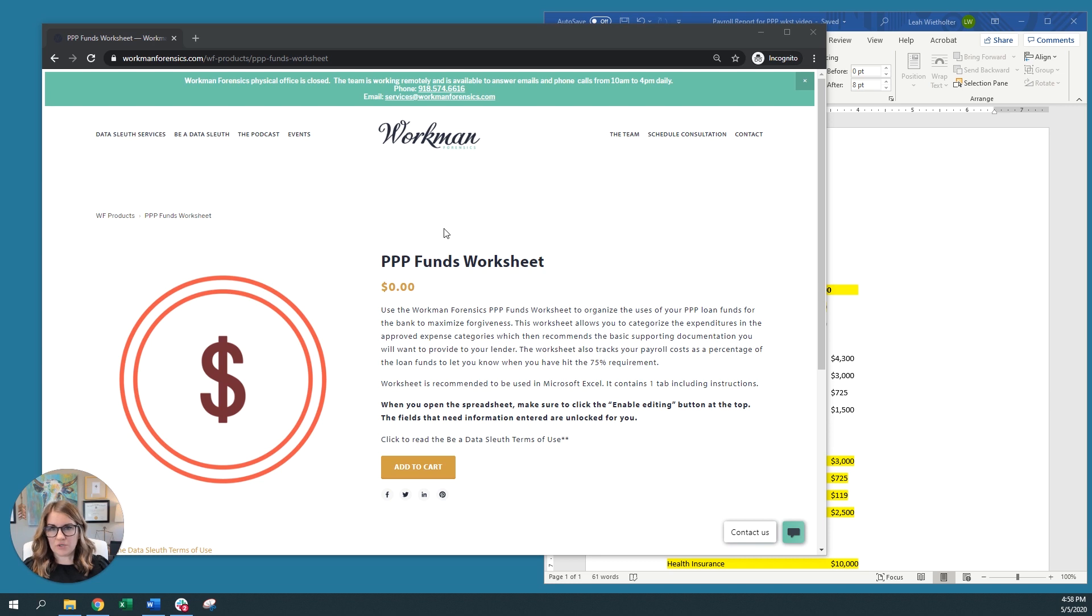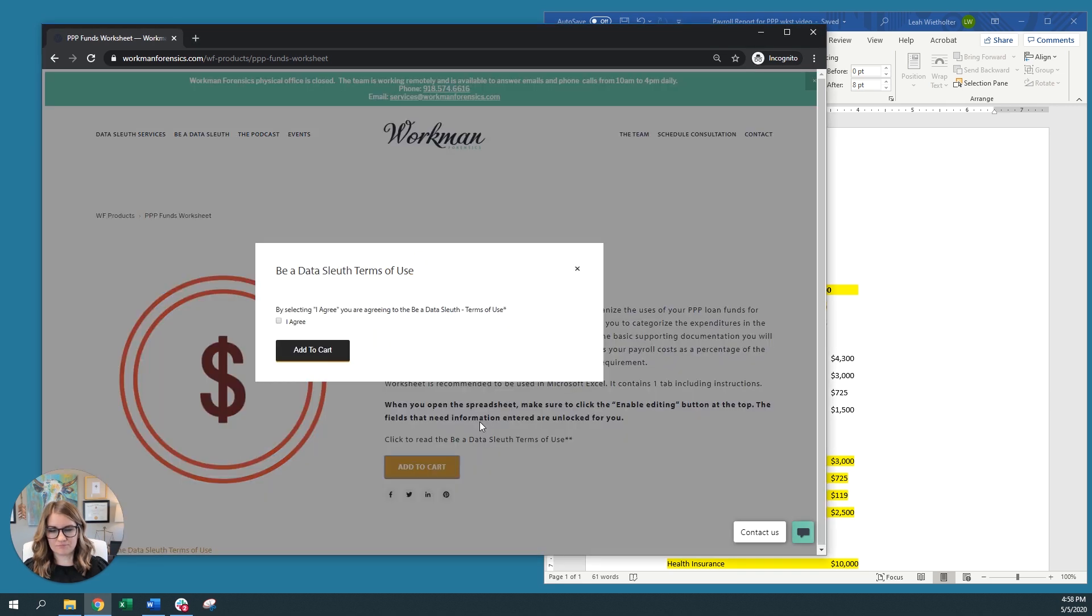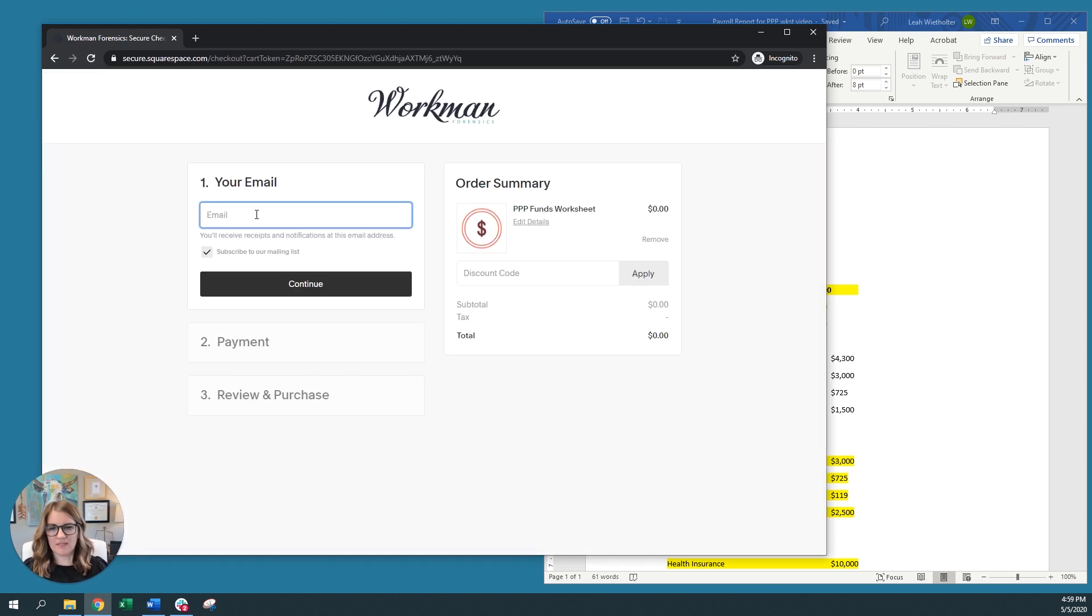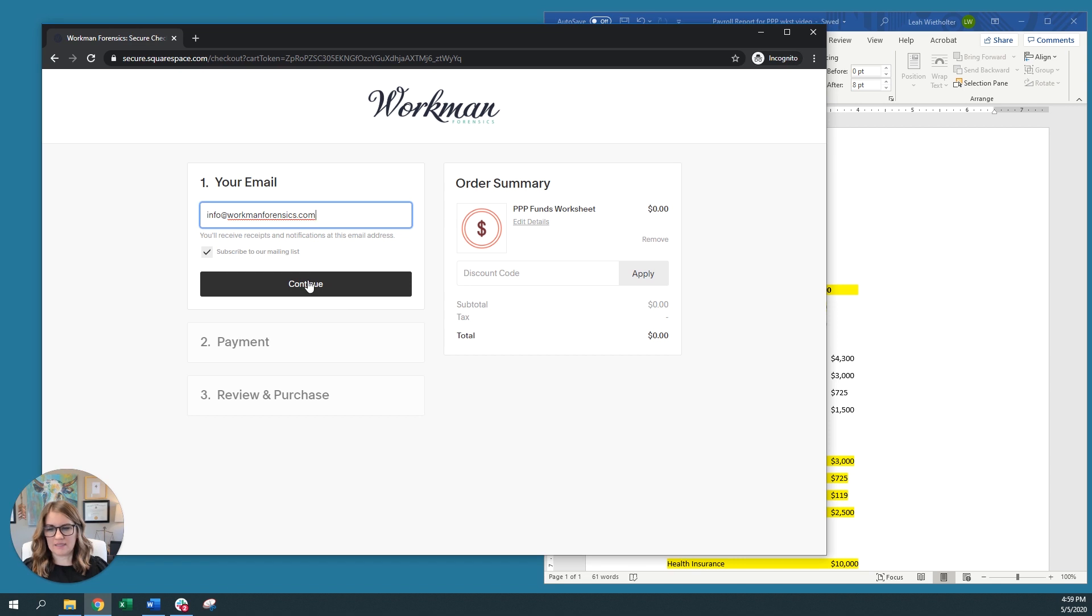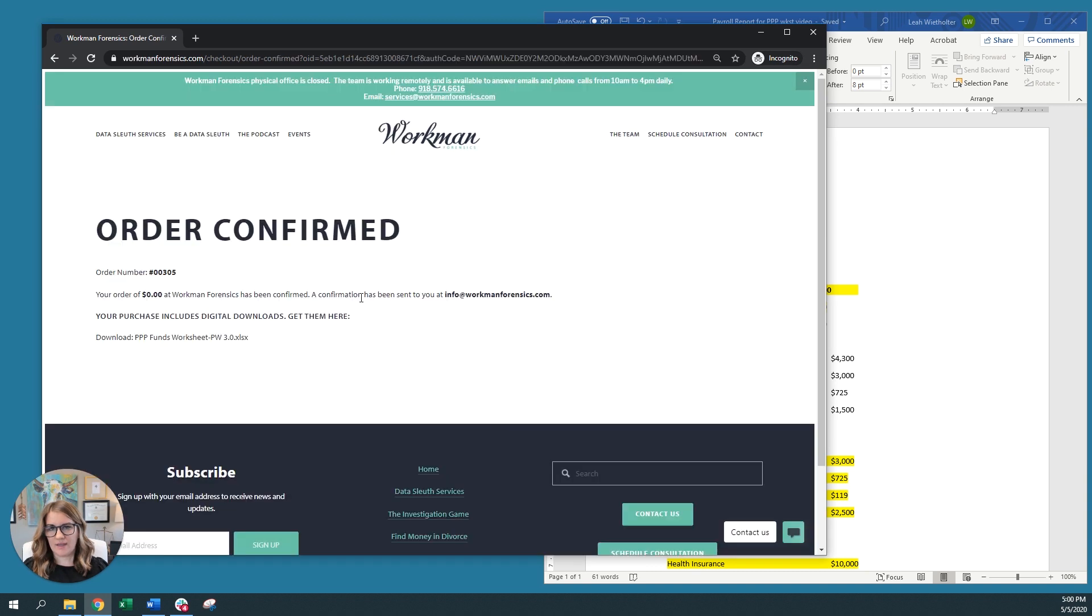The funds worksheet is available to download at our website, and whenever you get to this page, you're going to click Add to Cart. You're going to need to agree to our Terms of Use. This will allow you to enter your email and then hit Continue. You will need to enter your payment information.